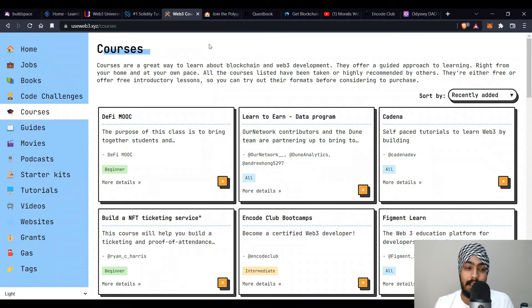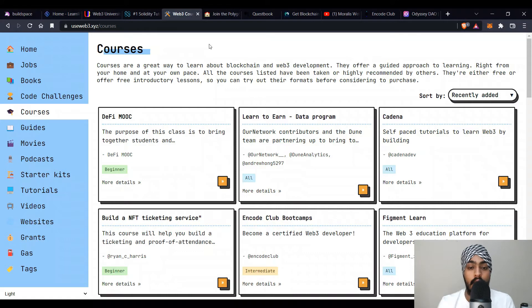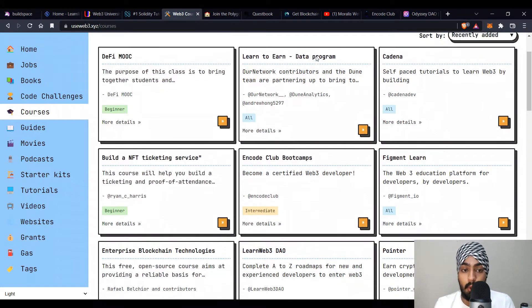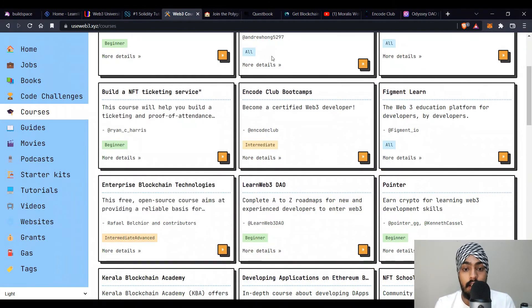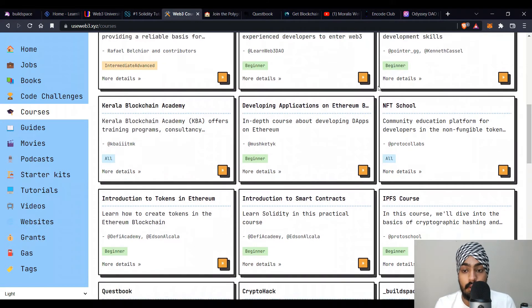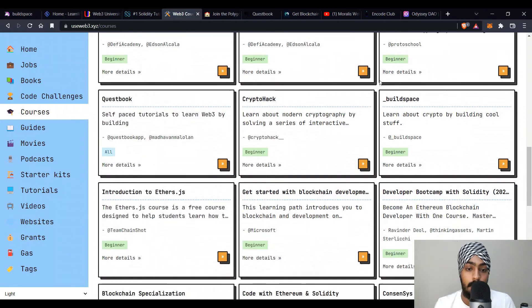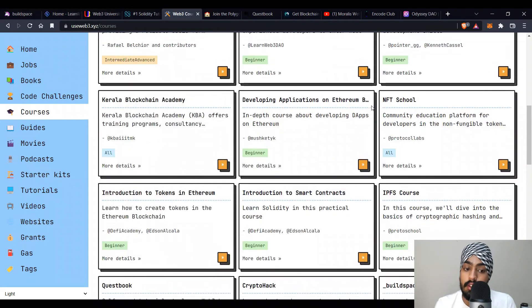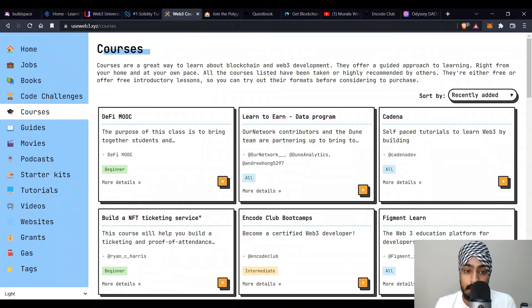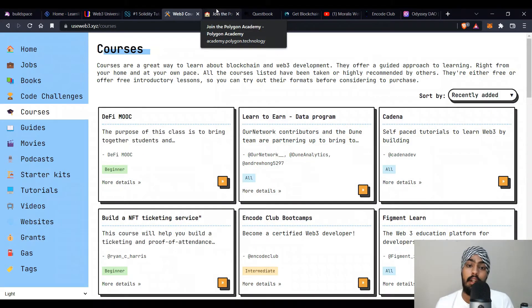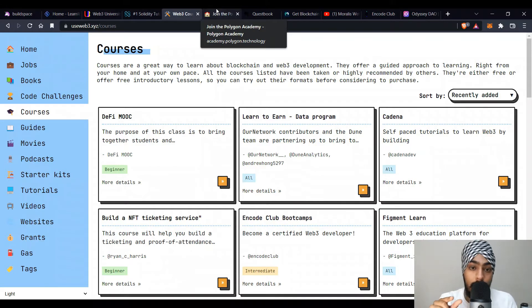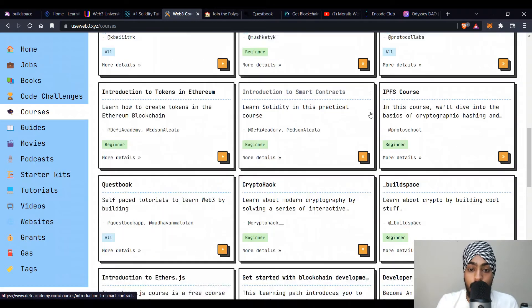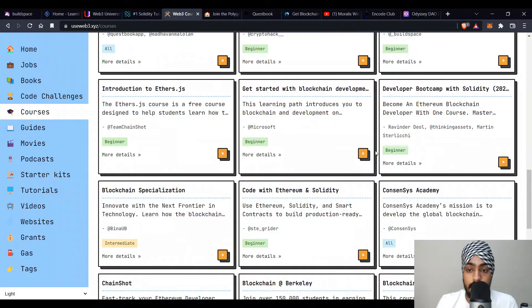The next resource is useweb3.xyz/courses. This website has books, jobs, code challenges, guides, and everything about web3. You can also find courses like DeFi, mock academies, code club bootcamps, and platforms like Pointer.gg — all referenced here. It's a great aggregator where you can find where to learn, or find resources for a specific niche like DeFi development or gaming development. There are different resources available for whatever direction you want to go.